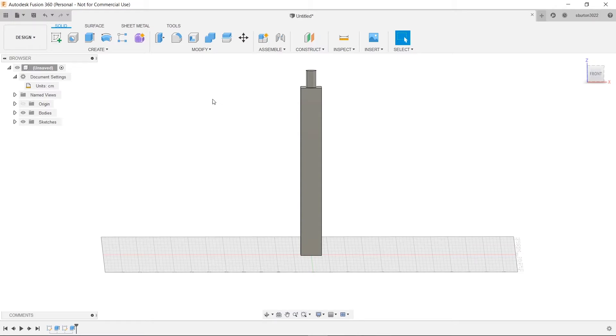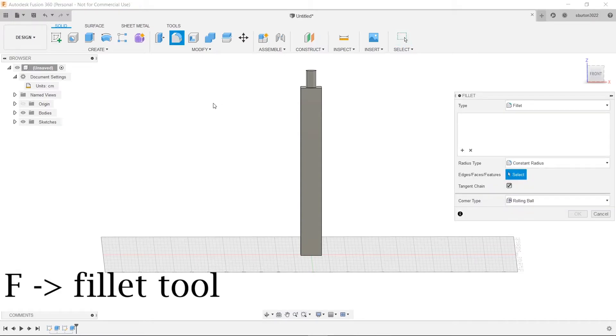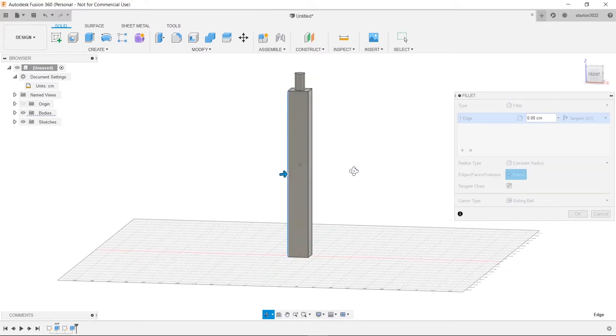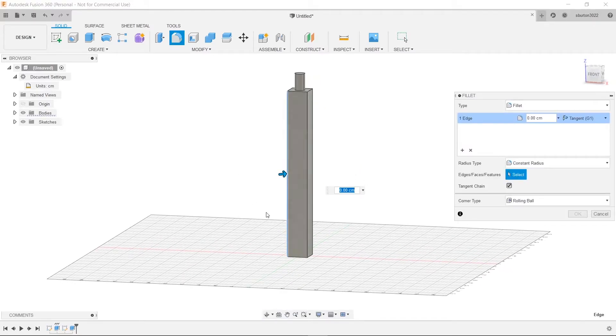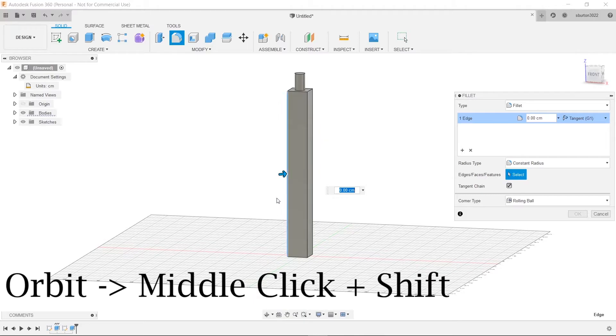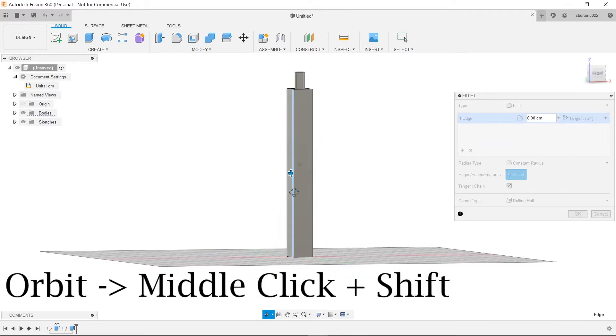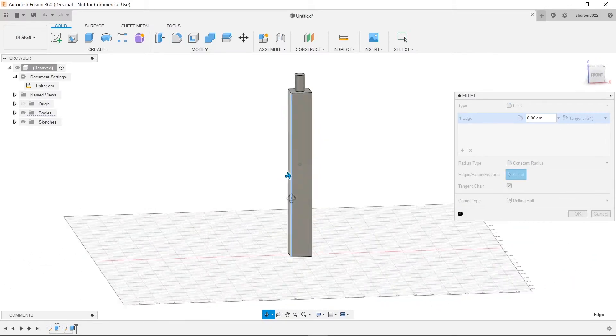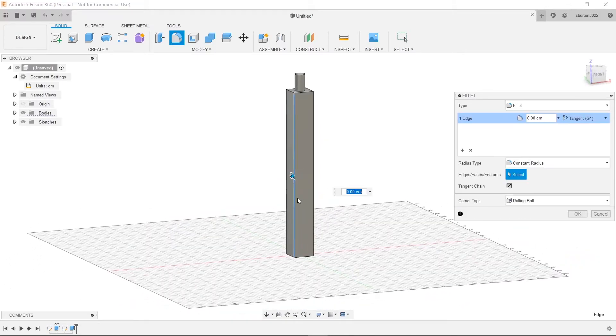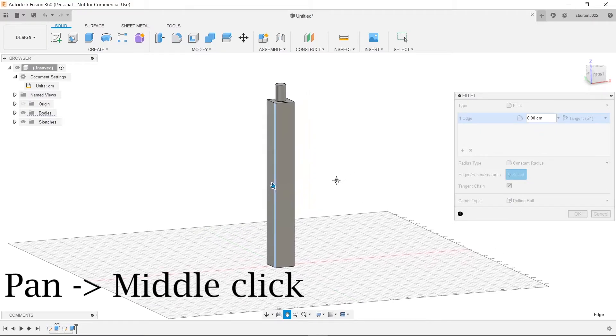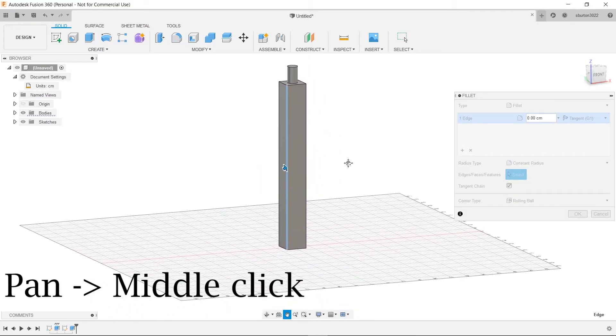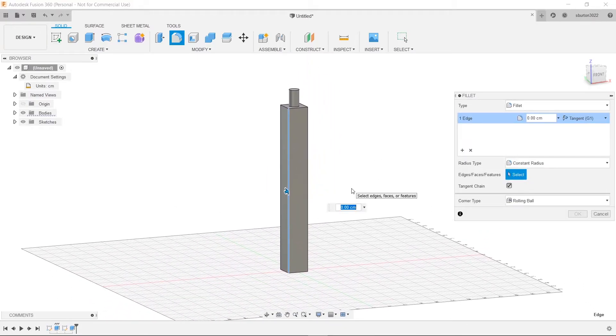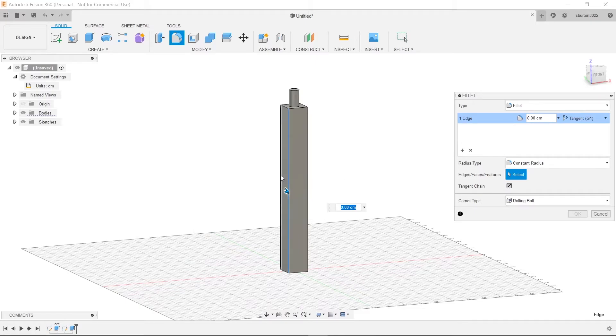So we're going to press F and then we're going to select our four corners. Oh and by the way to orbit is shift and middle click and then to pan like this is just middle click. So we're going to select our corners.